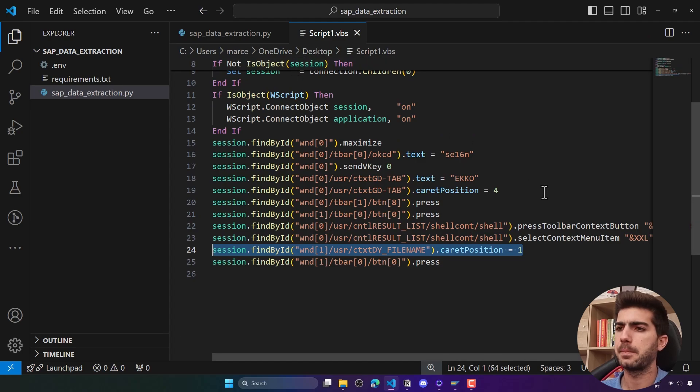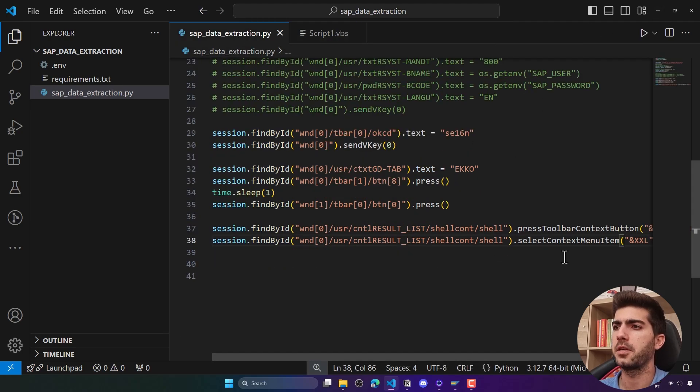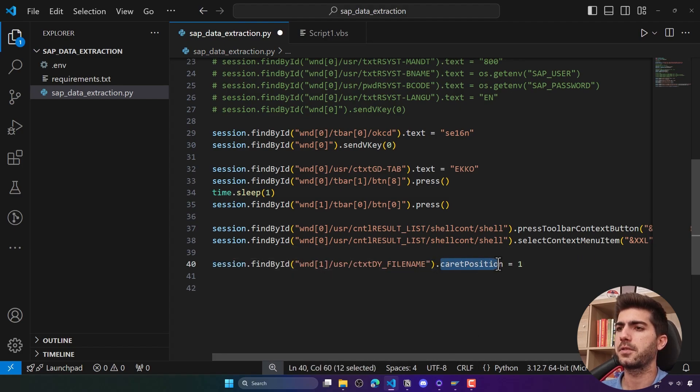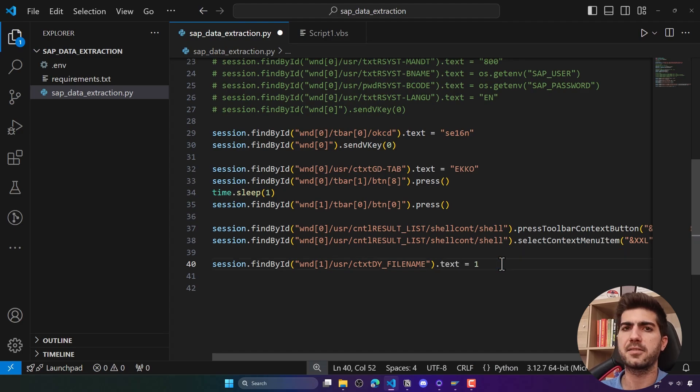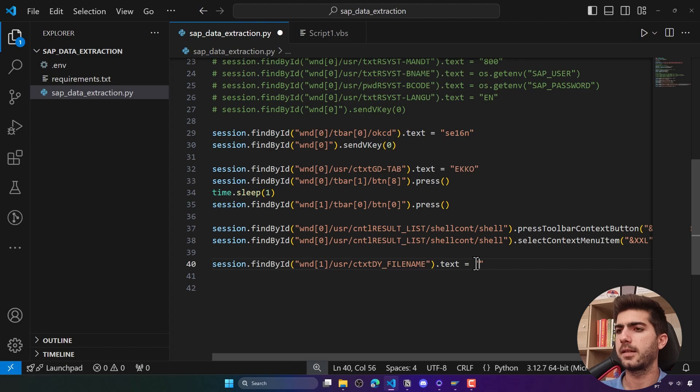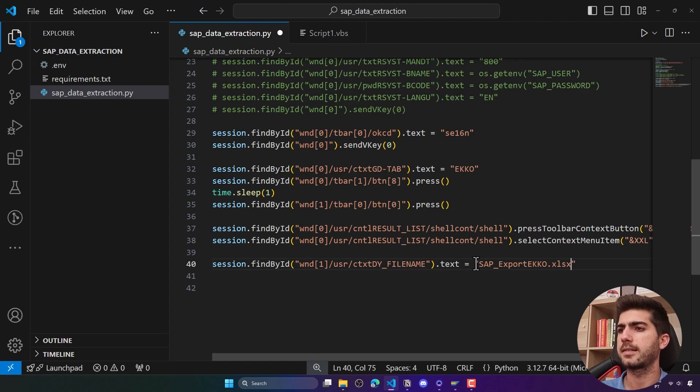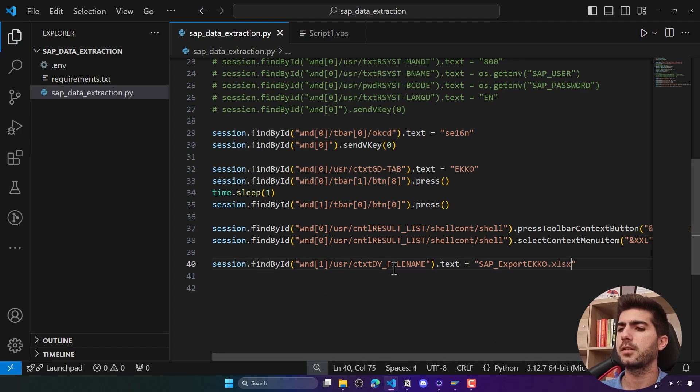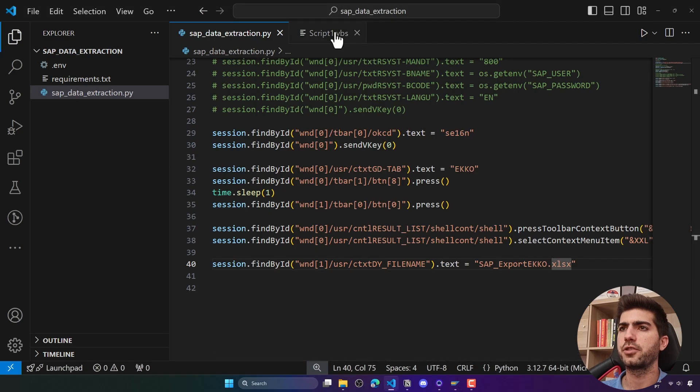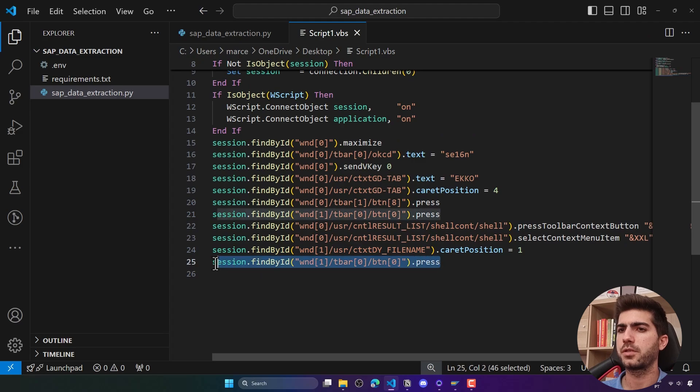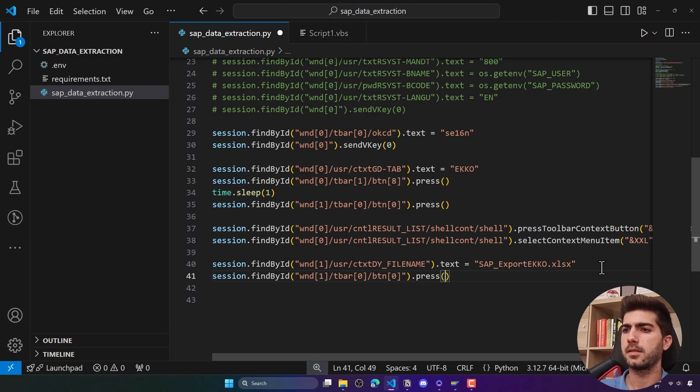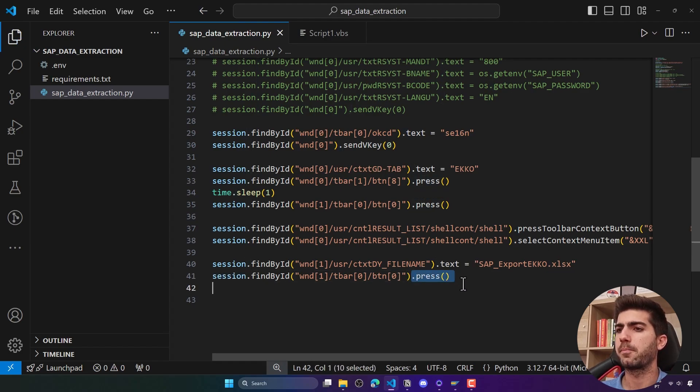And change, for example, the default file name. Here let's just do an enter. Instead of using this card position, we'll use text to set the text of the element. Let's just to test, let's try for example excel_sap_export_EKKO.xlsx just to see if it works. Then we have to click on the generate button, which is this line of code that is responsible for that. Let's paste it and let's open parentheses here after the press. Let's see if it works, so let's go back and run.